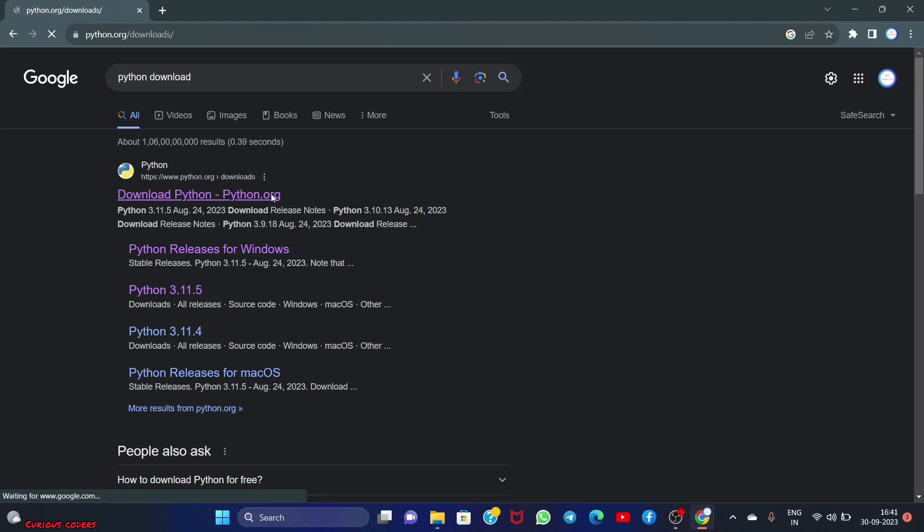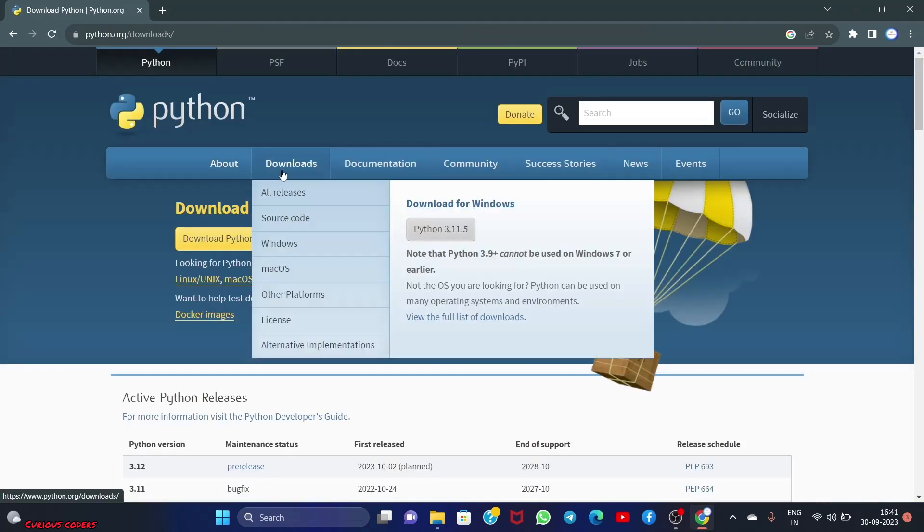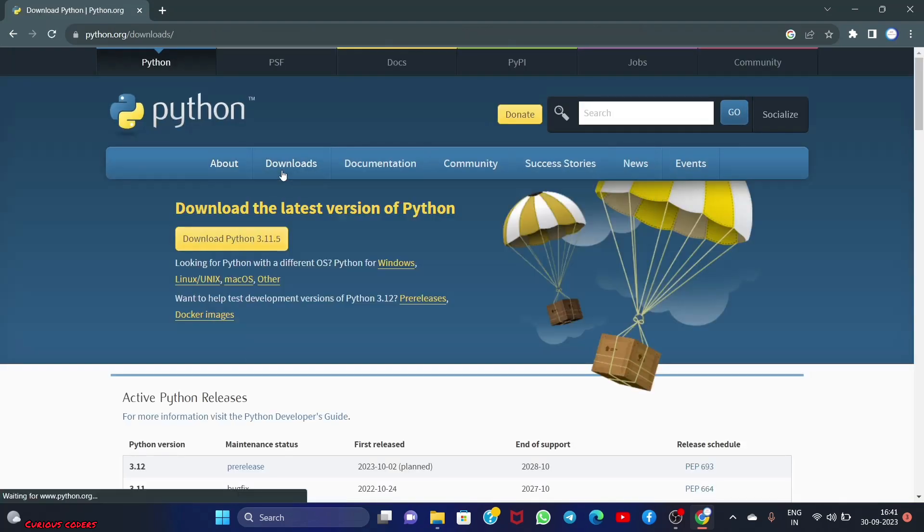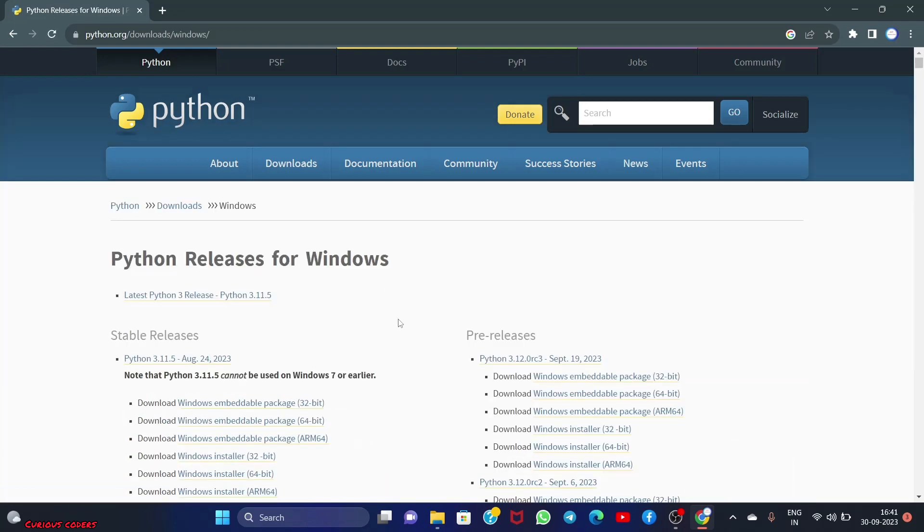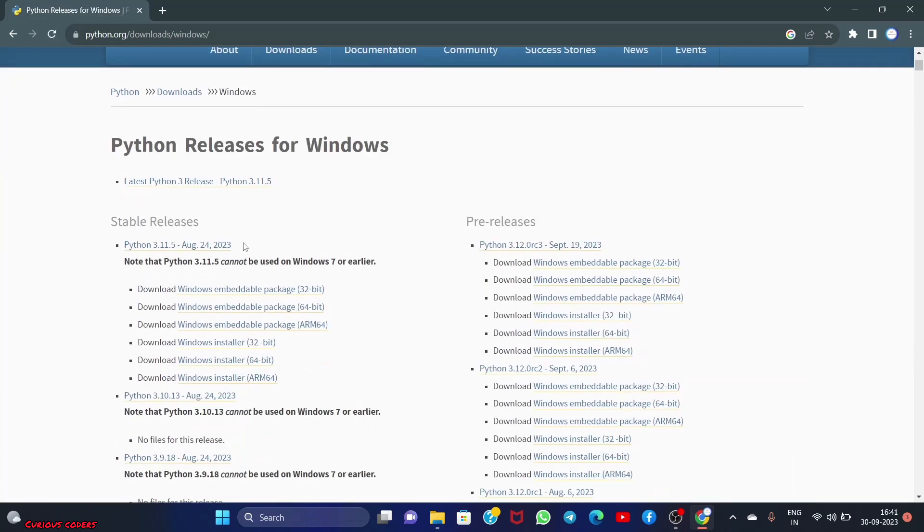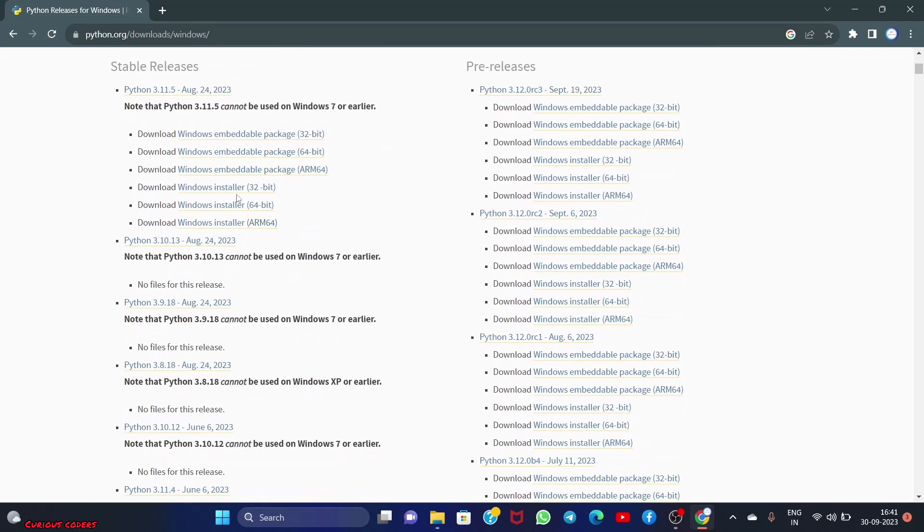open the first link python.org, then go to the download section and press Windows. In stable releases, there's Python 3.11.5. Download it according to your system. My system is 64-bit, so I'm downloading this.